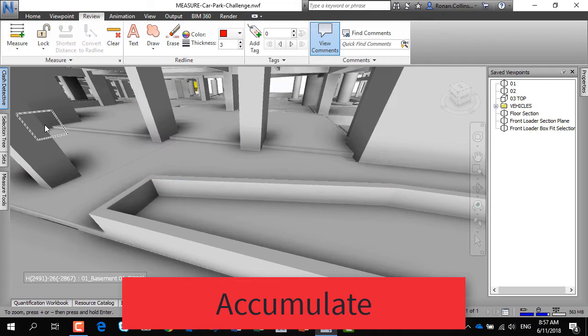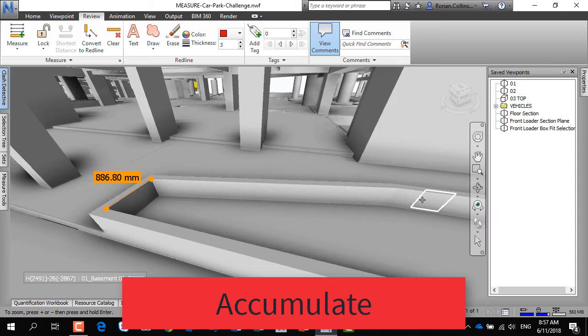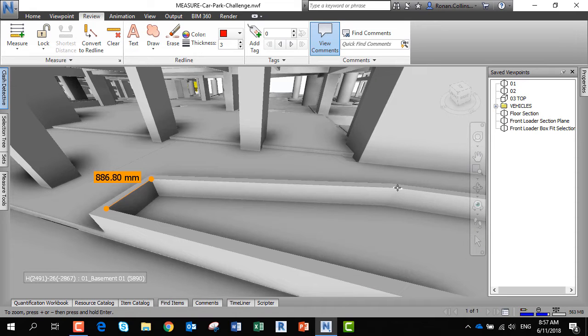You can do accumulate. Accumulate sums up a number of measurements. It doesn't matter where you start and end from; each measurement is a new measurement.